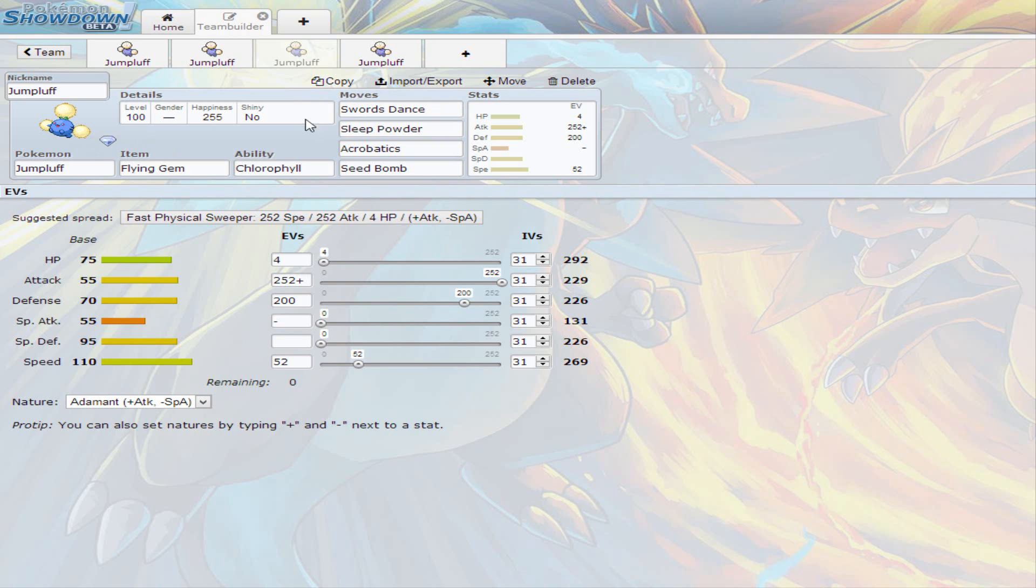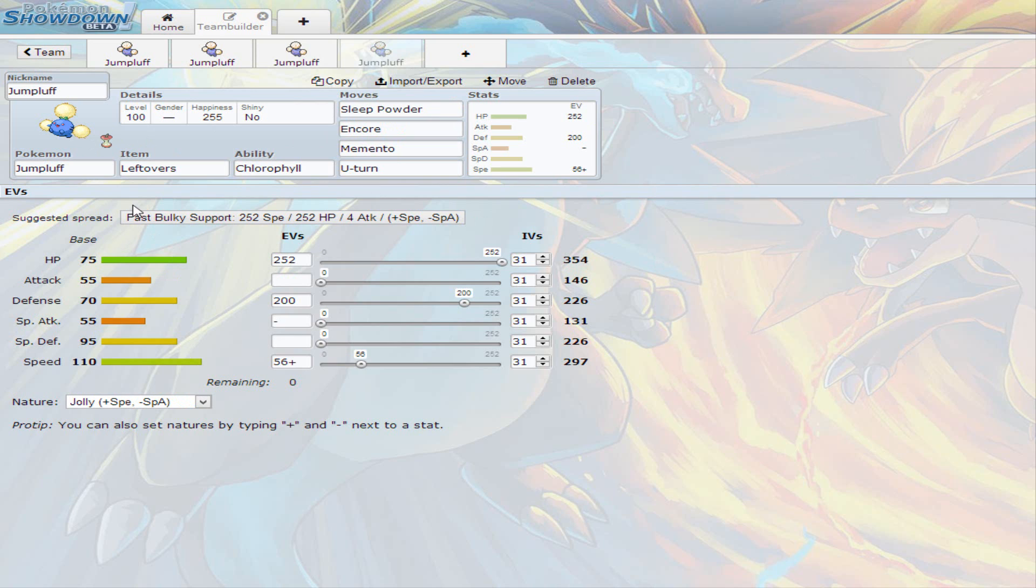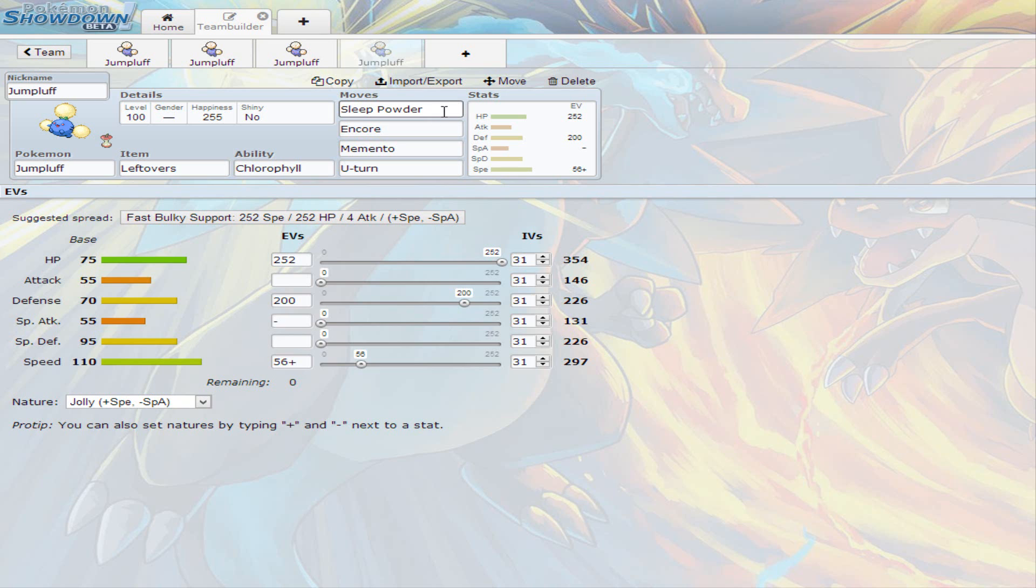So the fourth Jumpluff, again, back to Leftovers. Ability, it's your option. The EV Spread for this Jumpluff is full on HP, 200 on defense, and 56 on speed. Jolly nature. This is how this goes. This is another Support Jumpluff, which is a Sleep Powder one.